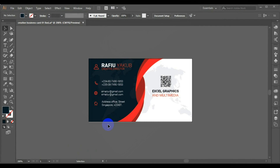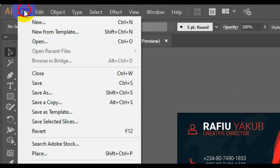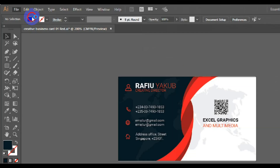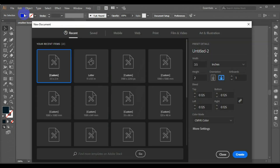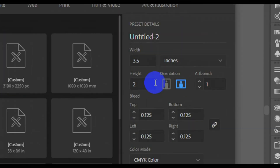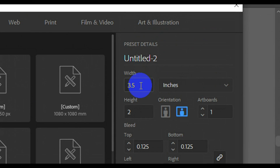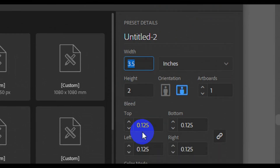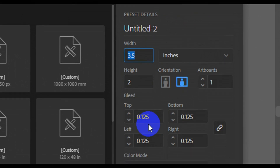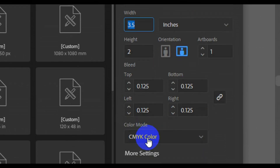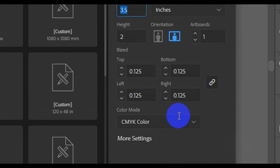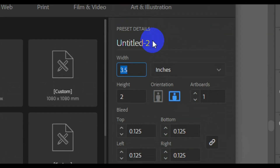Welcome back friends. The first thing we need to do is to make a new page size for the business card. This is where you select your page. The width should be 3.5 and the height should be 2. Then you have to add the bleed area of 0.125. Then we make sure that we select the color mode to CMYK. Once we are done, this is where we type the name of our design.